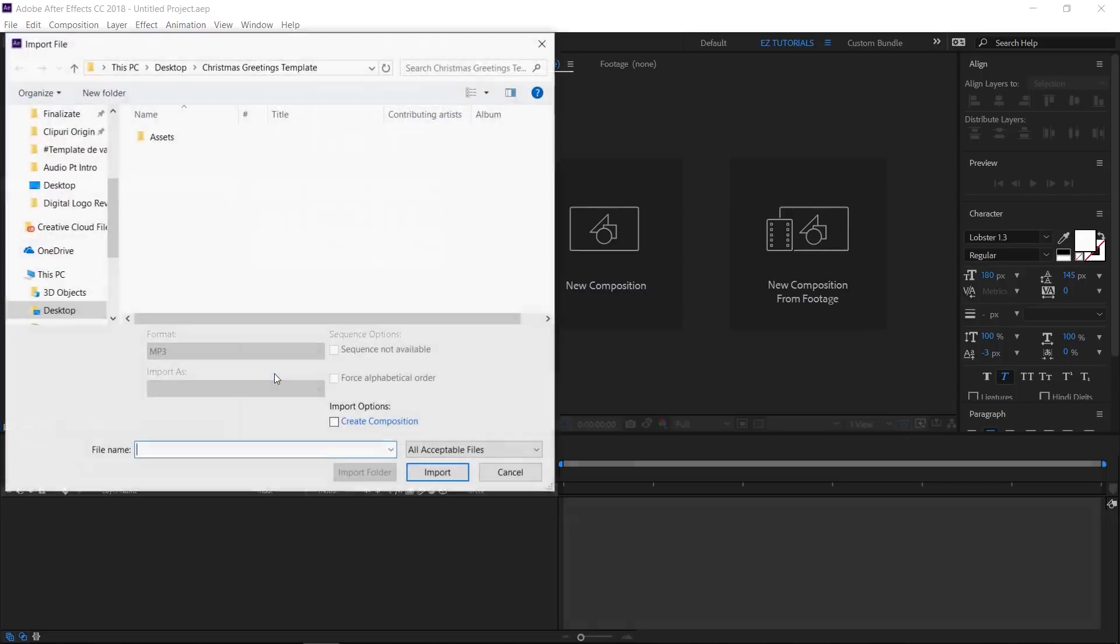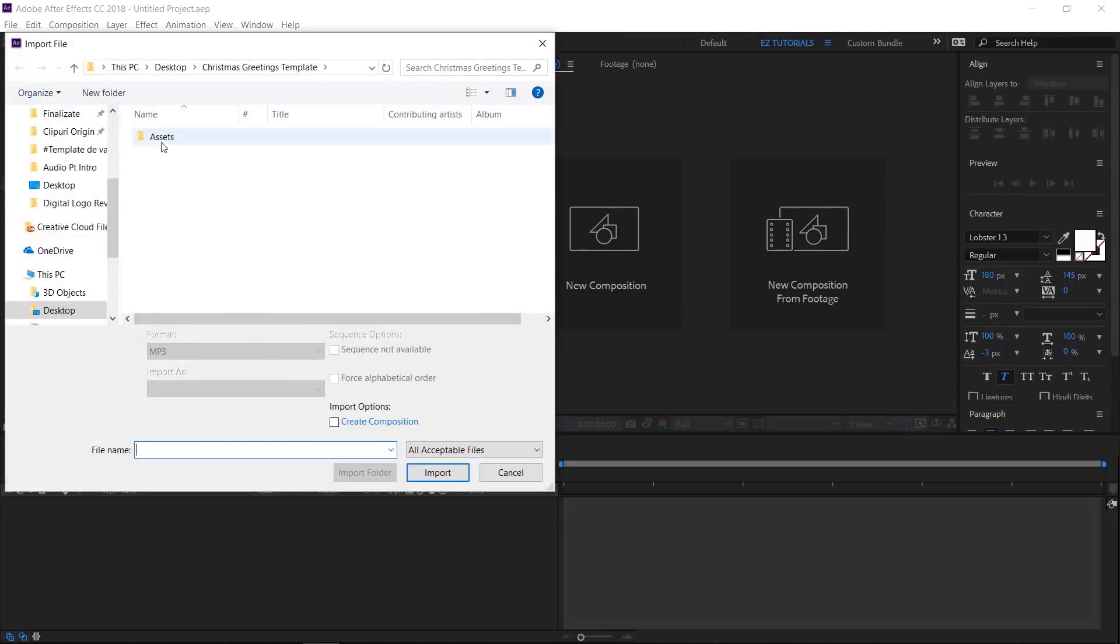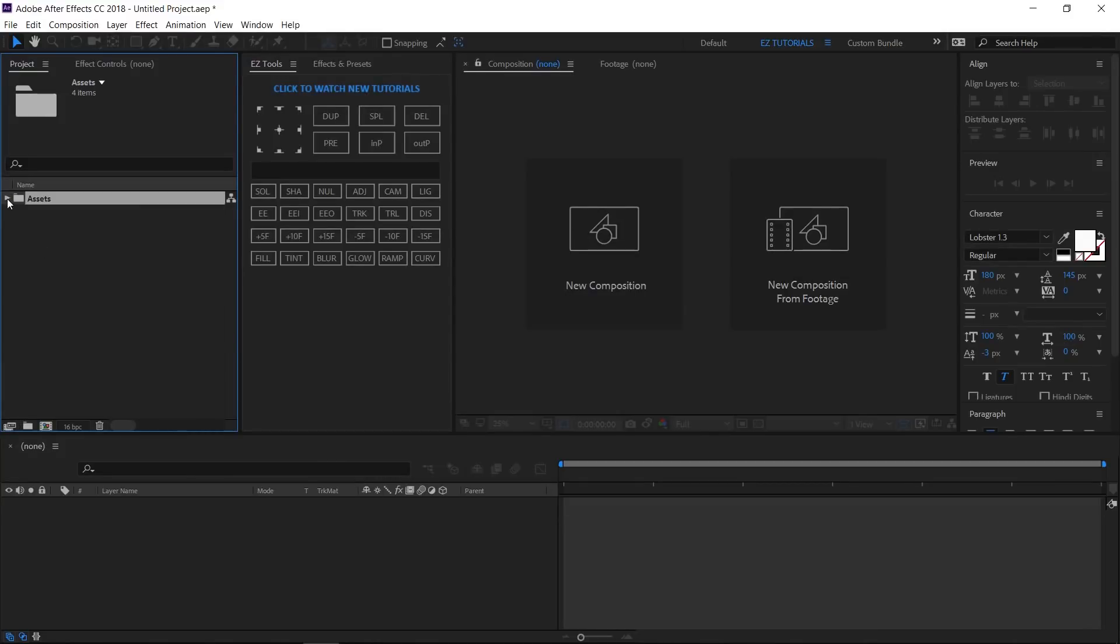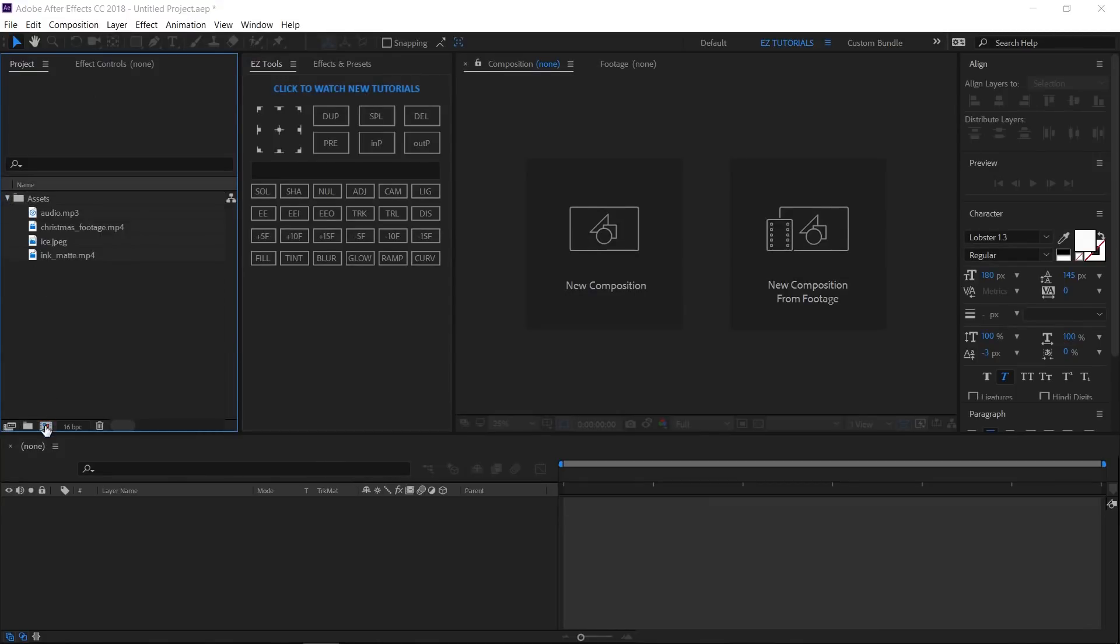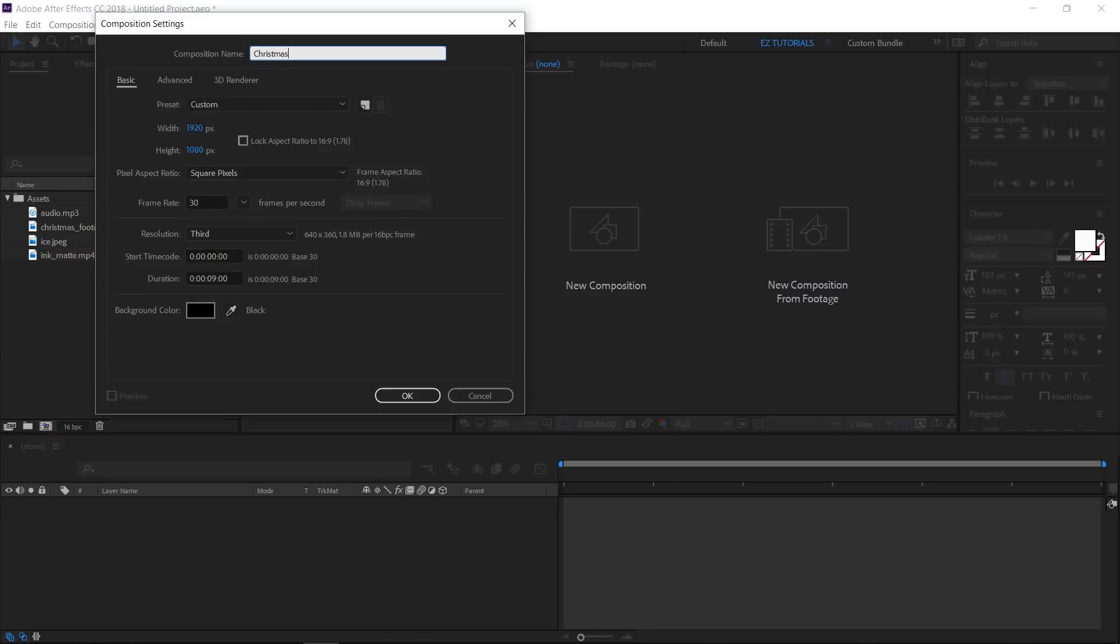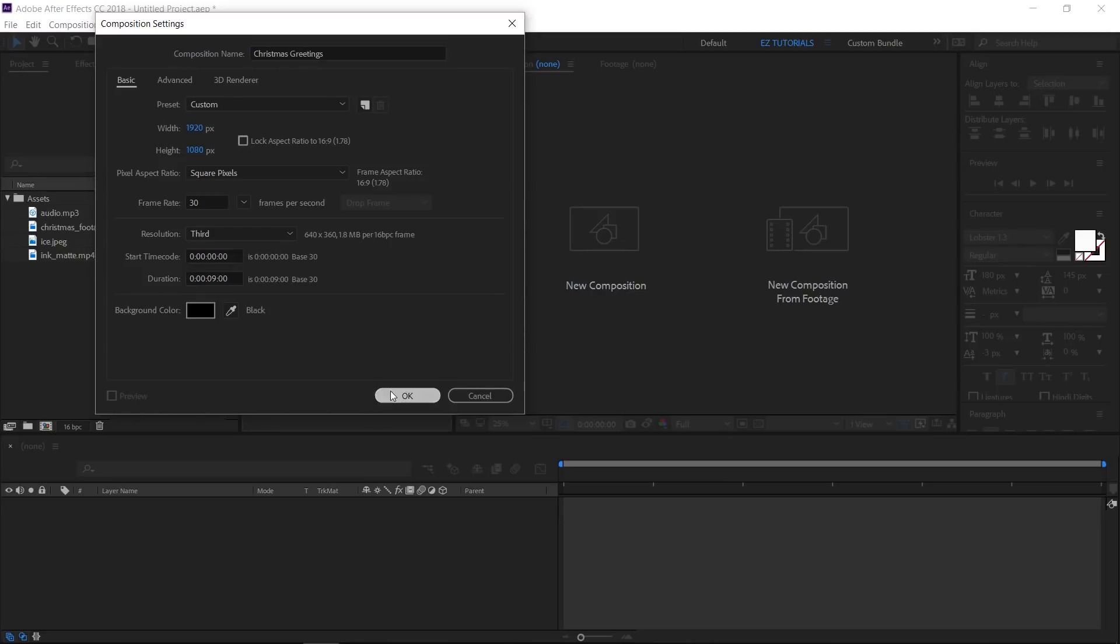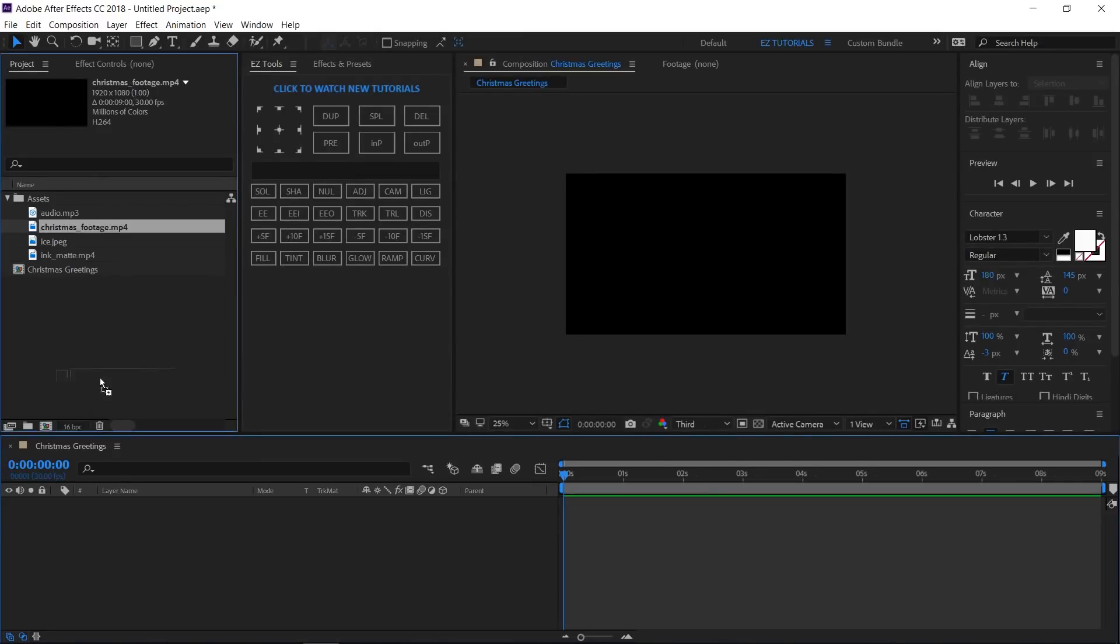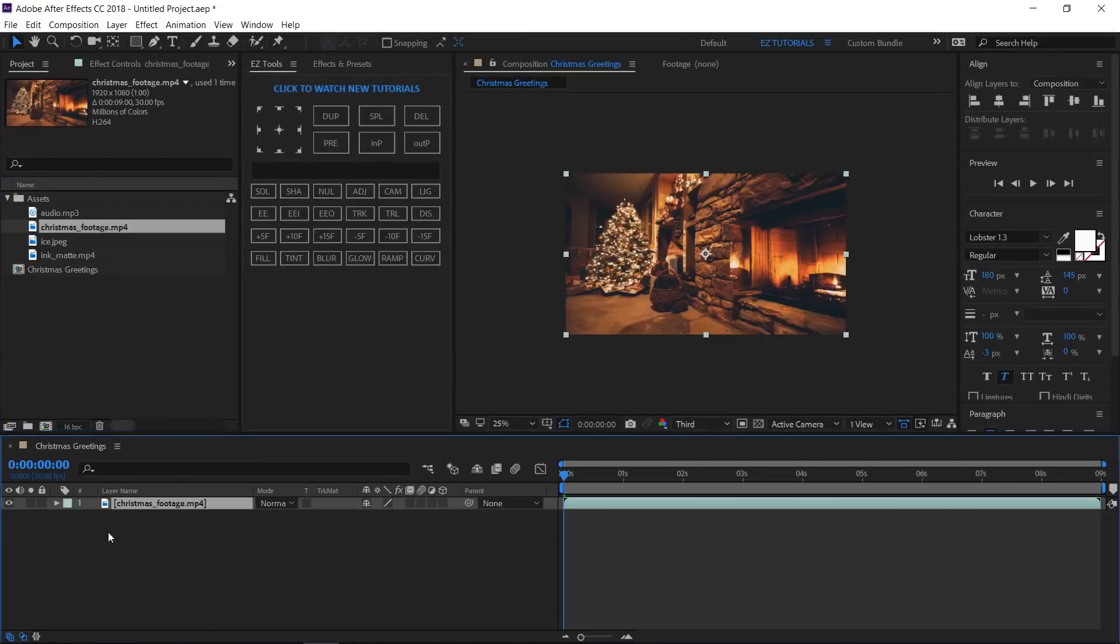Import the files you need into After Effects. Let's create a new composition and name it Christmas greetings. I'm using a full HD 1080 pixels preset, with 30 frames per second, and 9 seconds long.